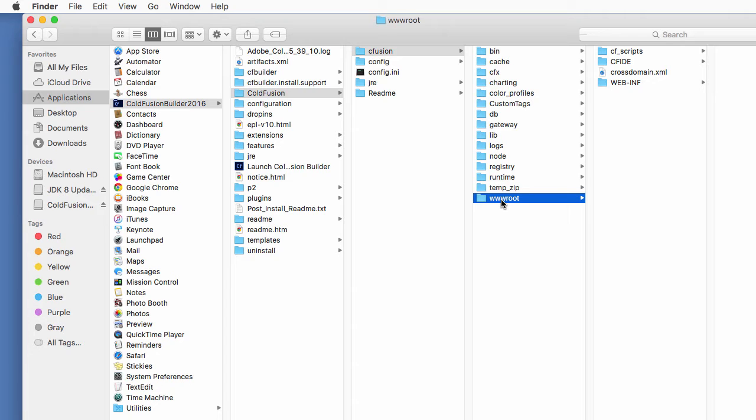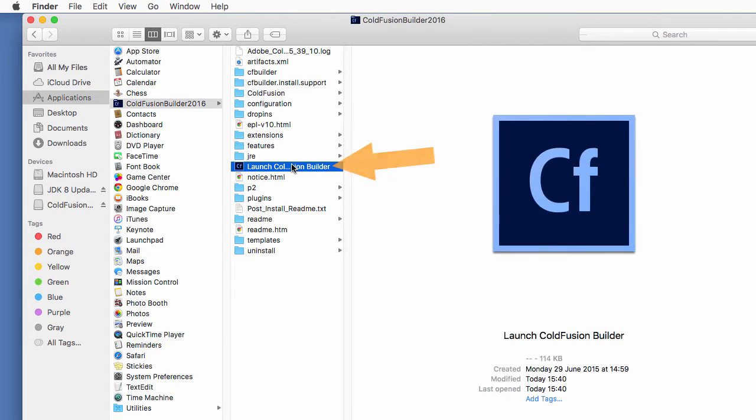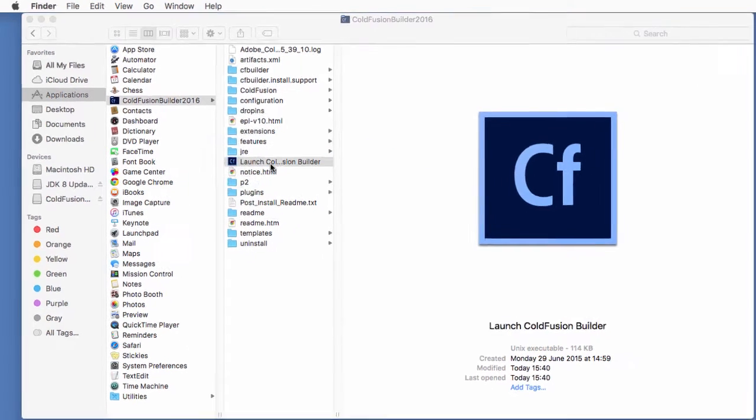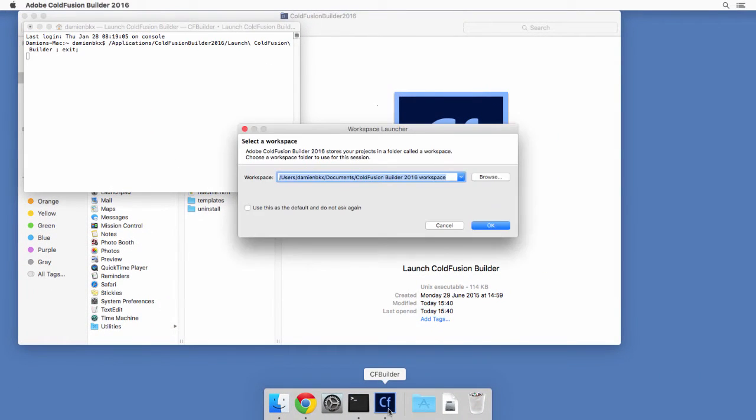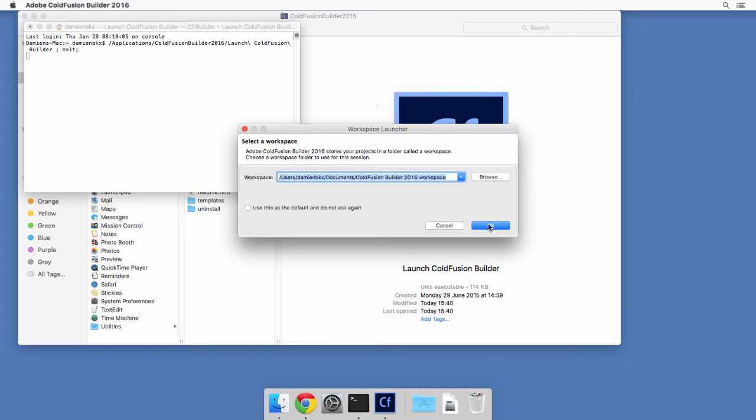So now that we know where ColdFusion builder and ColdFusion server are located, let's execute ColdFusion builder here. And the first thing that ColdFusion builder asks me is to choose a workspace. Now, this is really nothing to worry about. This has to do with how the underlying Eclipse installation works. So we will keep the default workspace here and click on OK.